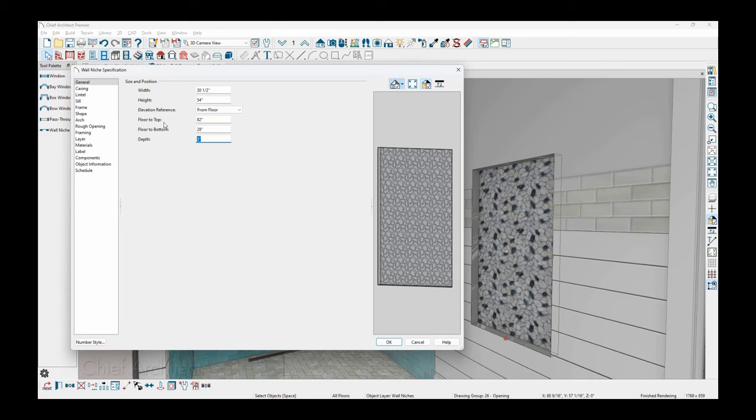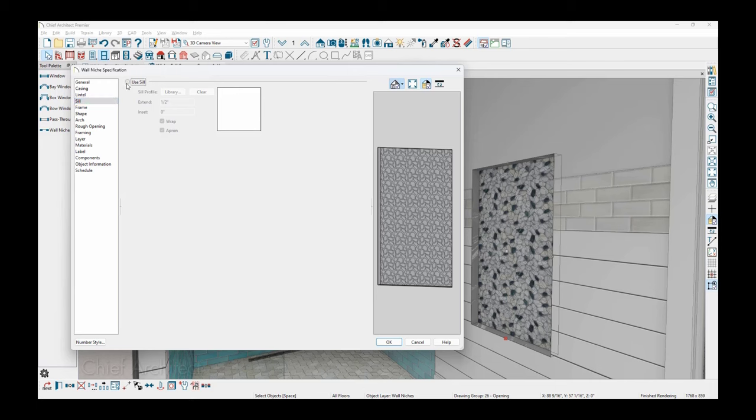And then over on the lintel and sill, let's add the sill. I'll check the button. You can go in and change the sill. There's a profile that will open up the library. Same is true if you're specifying casing or a lintel, you can go into the library and specify the sill.